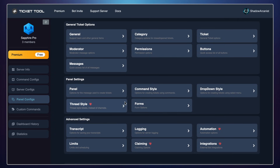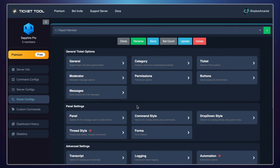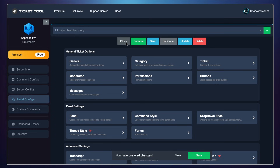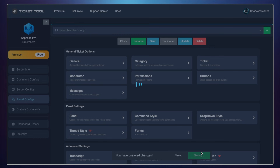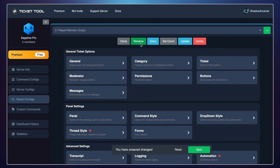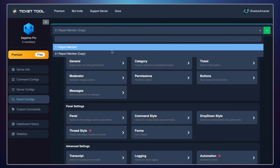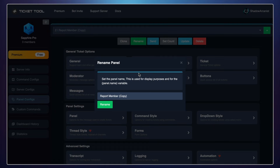I won't go into the transcript and logging options in this video, but you can explore those on your own. Now clone this panel and change the codes channel and category for open tickets. I will clone this panel two times so that I have a total of three panels.